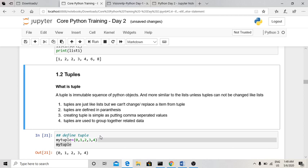The next data structure is tuples. A tuple is also a sequence of Python objects, similar to a list, except tuples are defined using parentheses instead of square brackets. The key difference is that tuples are immutable — we cannot change or replace a value at a particular position in a tuple. If a data type allows value changes, it is mutable; if not, it is immutable.